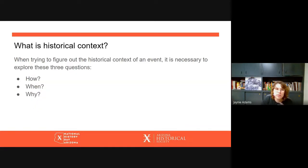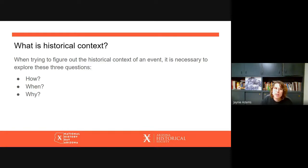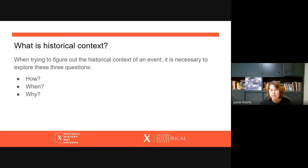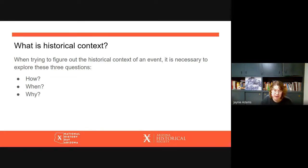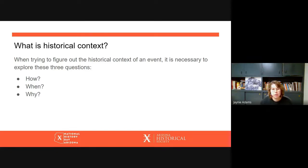So when trying to figure out the historical context of an event, here are some questions you can explore: How did this event happen? When did this event happen? And why did this event happen? All three of those questions are really related to the historical context of an event.